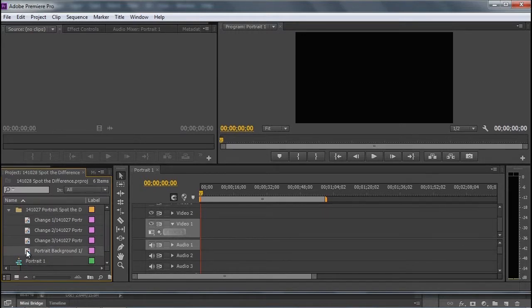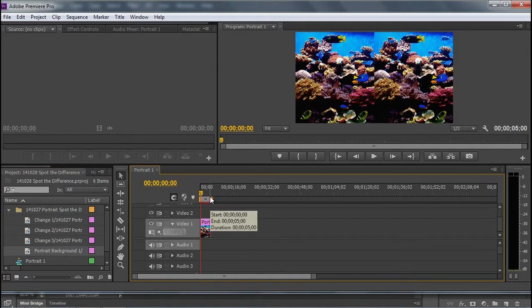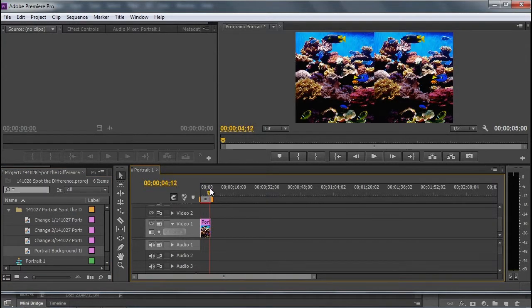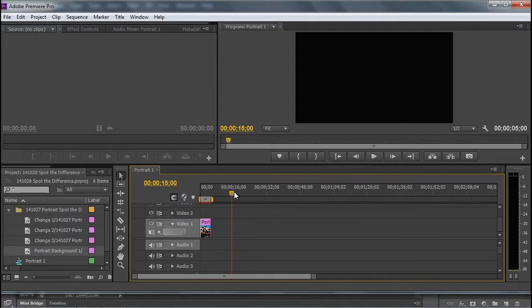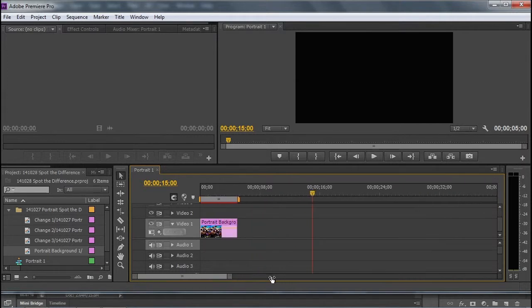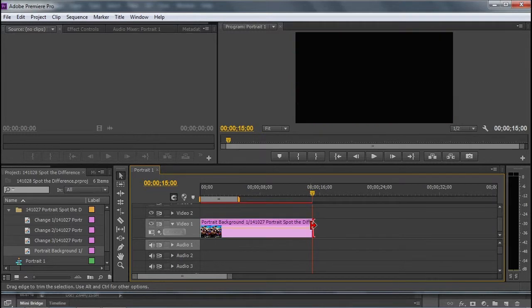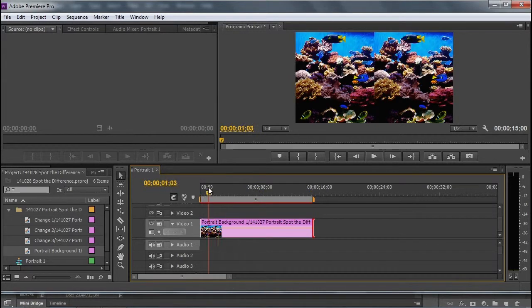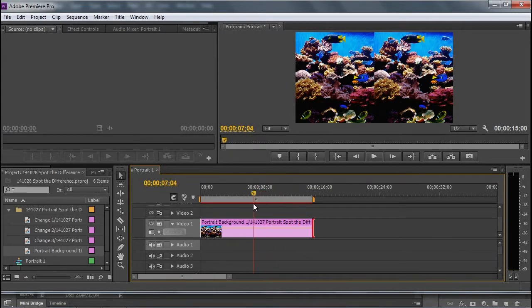We're going to take the background and drag it to the video 1 line. We're going to make this a 15 second game, so I'm moving my current time indicator to 15 seconds, and then zooming in some. I'm going to extend the length of this image to 15 seconds. So now I have a very basic 15 second video with the two side-by-side pictures.